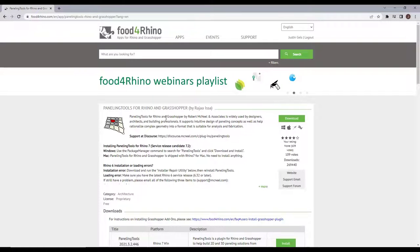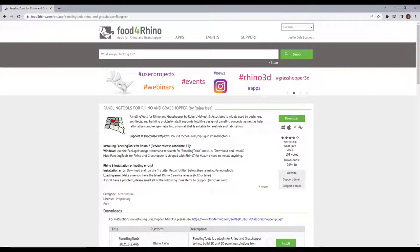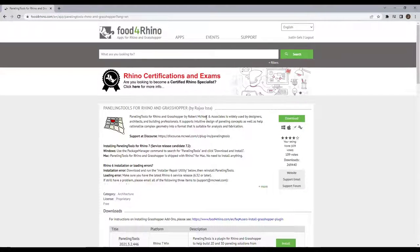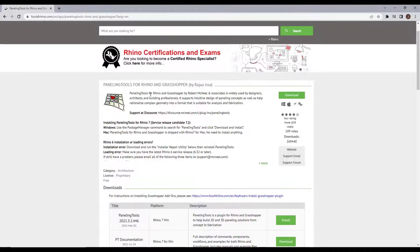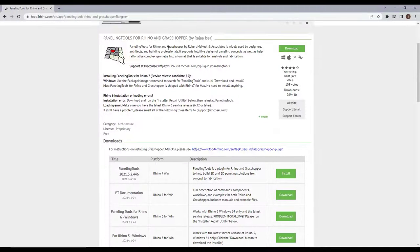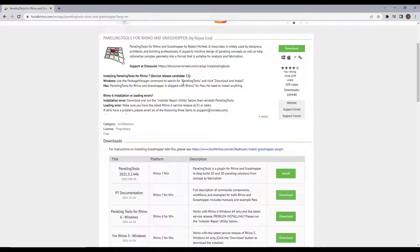Paneling Tools is a very powerful tool that you can download and install inside of Rhino. Basically what it does is it allows you to create different panels from points inside of your 3D space. There's also some Grasshopper functionality which we're not really going to focus on in this video, but we can talk about that in a future video.